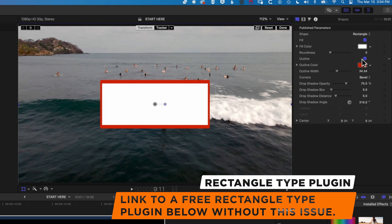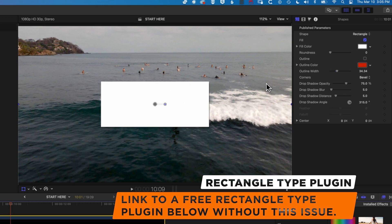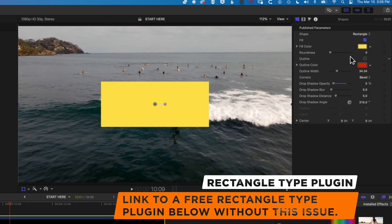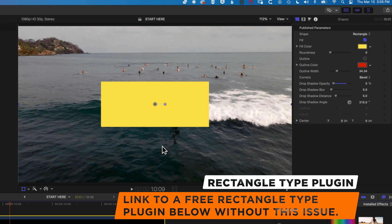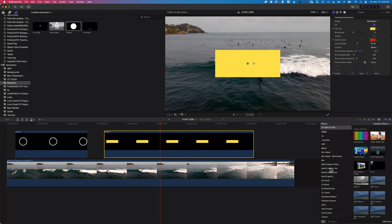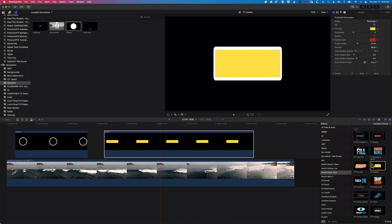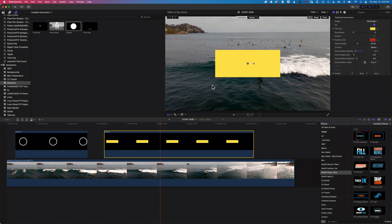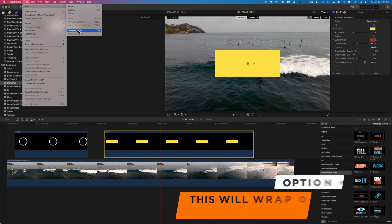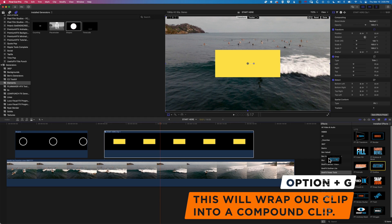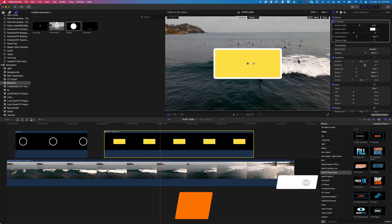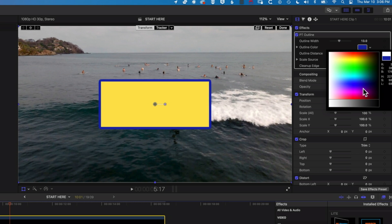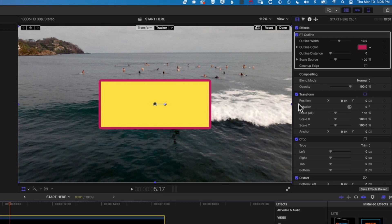One way around this is to take the outline off, get our rectangle as we want it — dropping the drop shadow, dropping the opacity, making it a yellow rectangle — and then to add an outline, we're gonna come to our plugins and use the BrettFX power tools outline option. We drag this outline on, but we still get that same problem. We need to convert this into a compound clip: go to File, New, Compound Clip, click OK. Then when we add the outline, it's not gonna have that strange distortion. We can modify the color of it just as before.